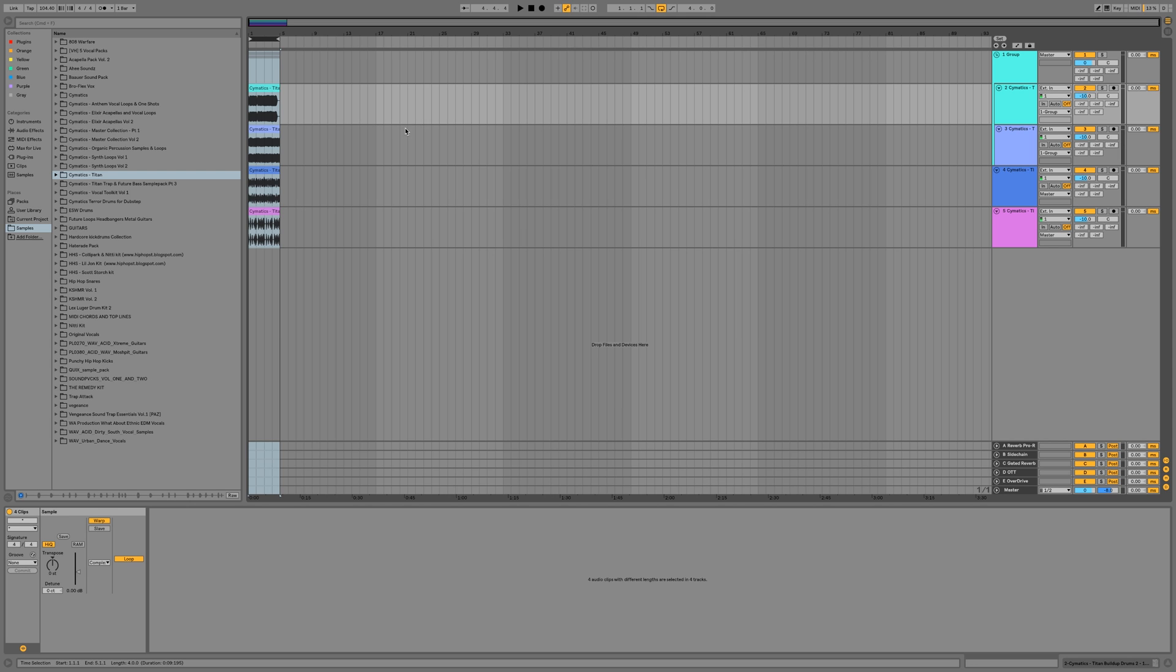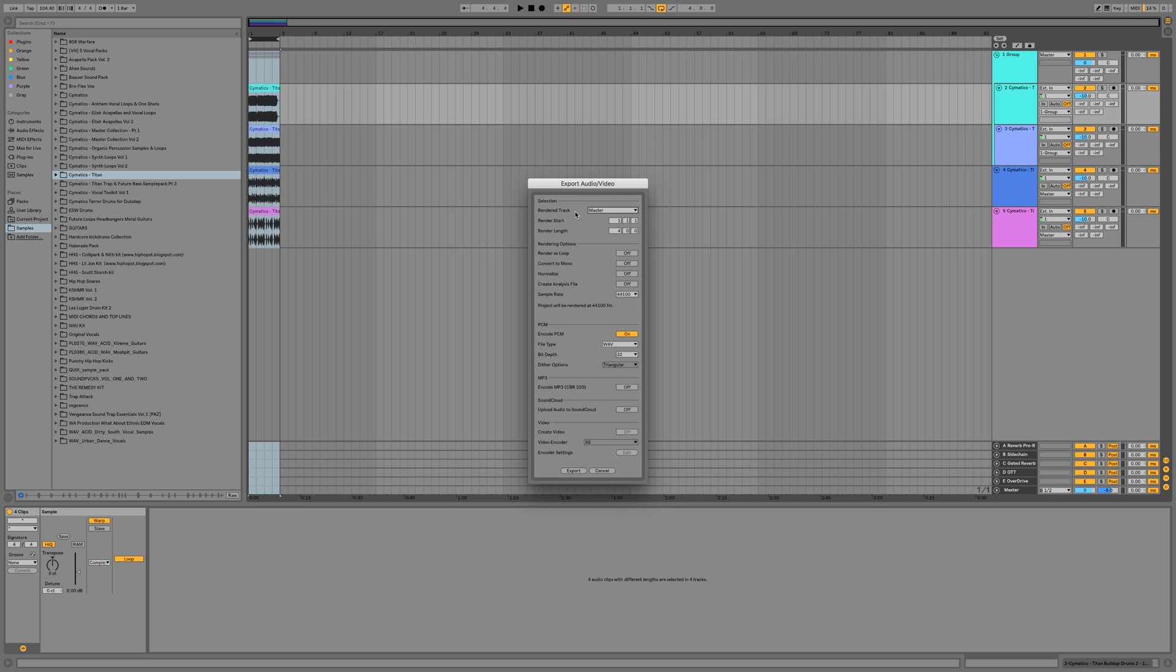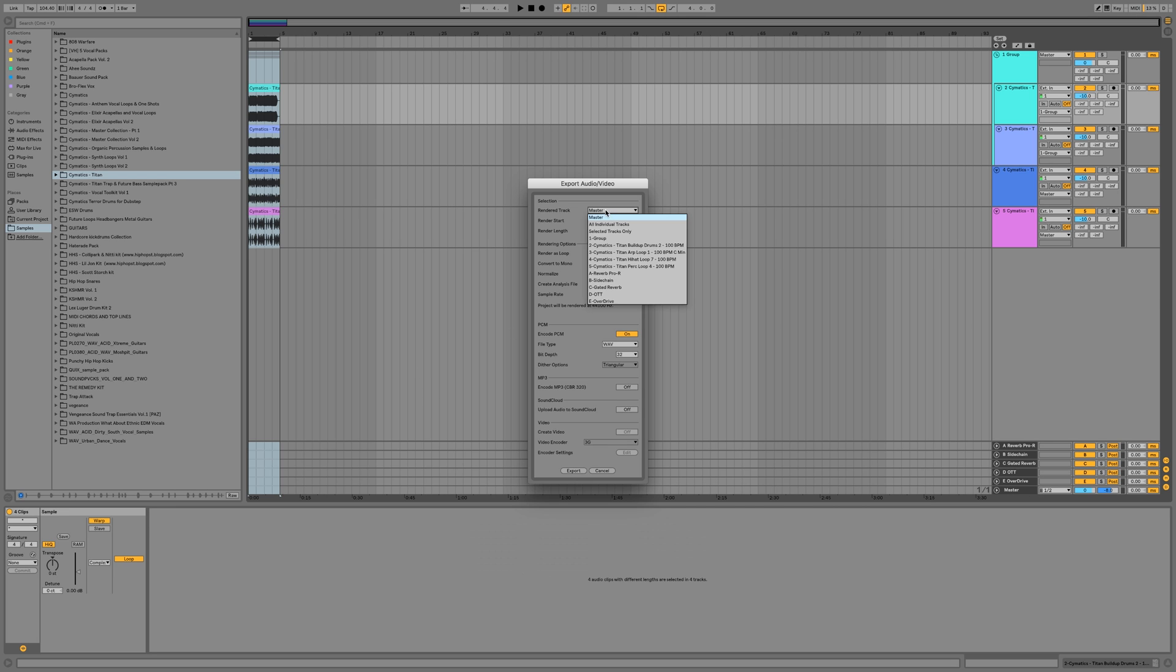Then I'm going to press Shift+Command+R and that will bring us up to the export audio and video. Now normally your render track is going to be set to master - that's just going to take the master feed right here, what's coming out of the master, and it's going to render that to audio.